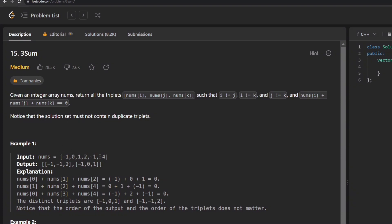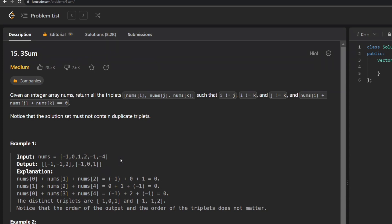Let's understand with this example what the question is exactly saying. This is my given input nums array, and I have six values here. I'm supposed to find three elements such that i ≠ j, j ≠ k, and k ≠ i, and their sum equals 0. We can see that both triplets have a sum equal to 0 — that's what we are supposed to do in this question.